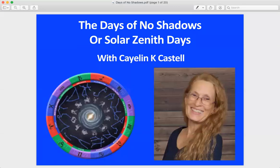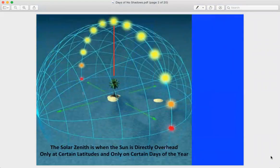Welcome to this video on the days of no shadows, also known as the solar zenith days. I'm Kayla Castell and I want to give you a brief overview of this very remarkable and magical thing that happens at different locations around the world.